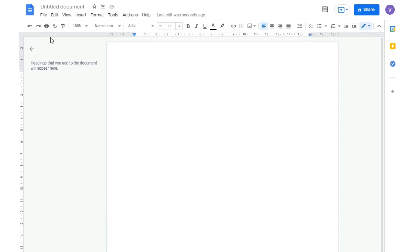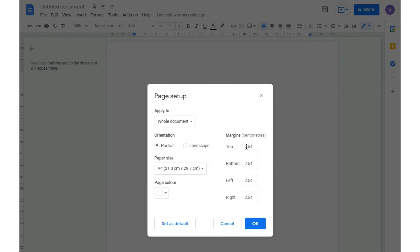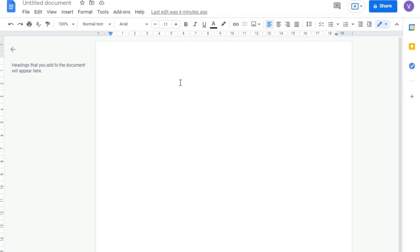For that, we click on File, then on Page Setup, and then we change the margins so that at the top, the bottom, left, and right side, there is only one and a half centimeters of space. Now that we've done that, you can already see there's much more space to write our text. The first thing we're going to do is write our name and surname, and center that text.